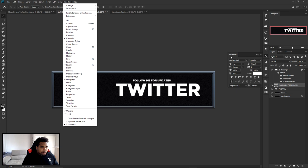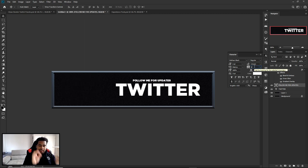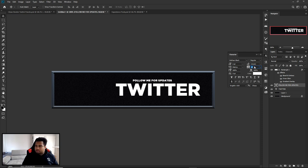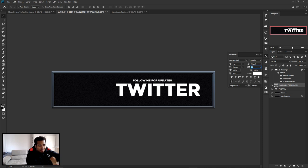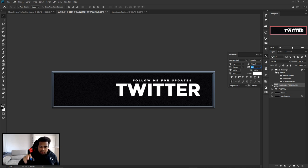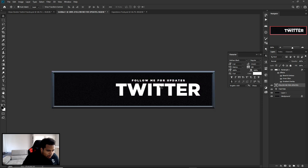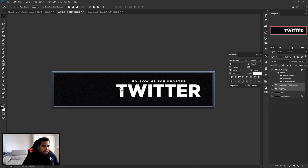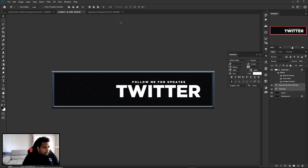Make the subtext smaller than the main label. Take the VA tracking — that's letter spacing in the Character panel. Go to Windows > Character if it's not open. I'll set the tracking to around 280 to spread the letters out nicely. Center both text layers and move them down a bit so both lines are centered together — not just the word Twitter — which pushes Twitter slightly lower than it would normally sit.